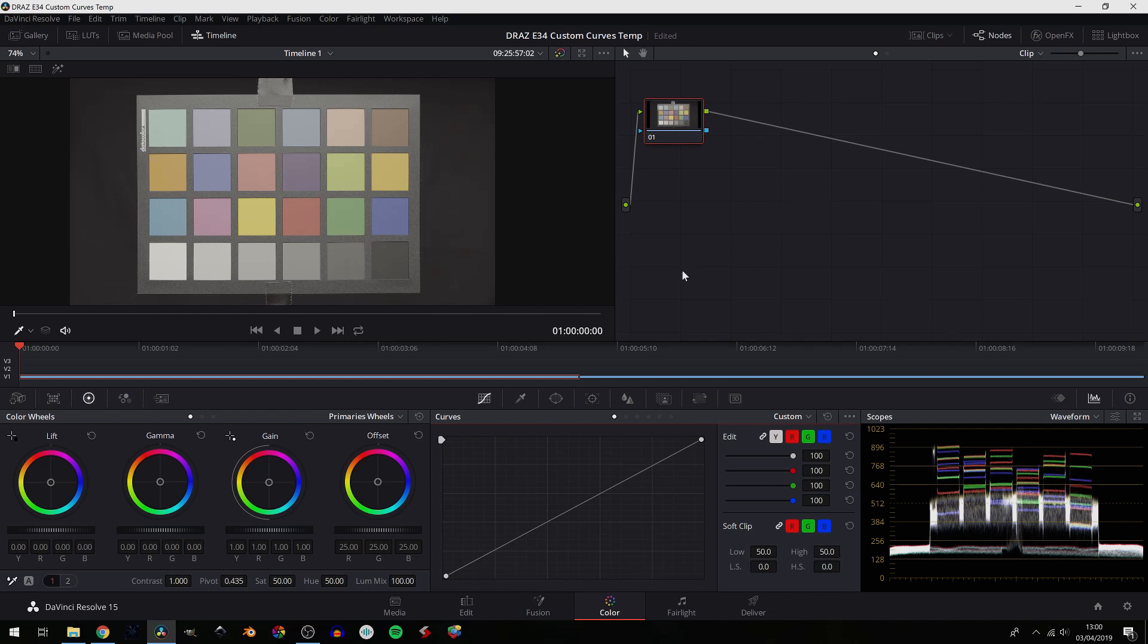Custom curves are awesome. You can do so much with them, with the exception of something like the qualifier where you're isolating very precise pixels based on hue, saturation, and luminance information. You can do so much with the curves—fine tweaking as well as major adjustments. So let's jump into it.